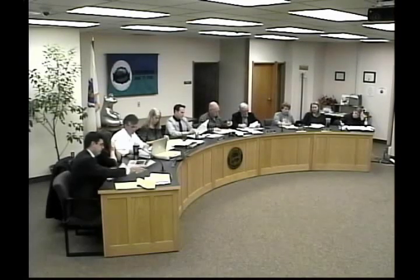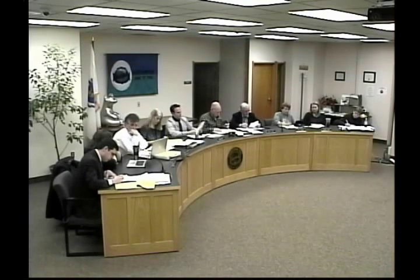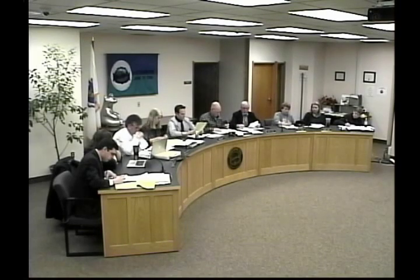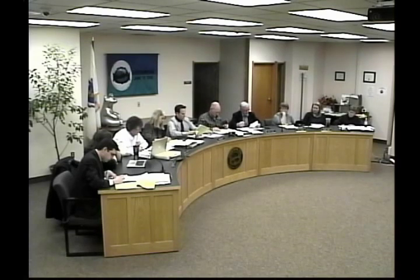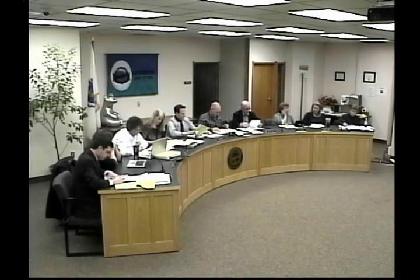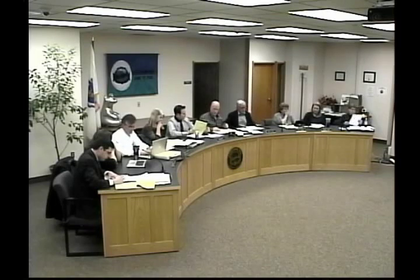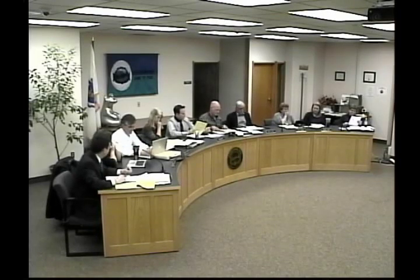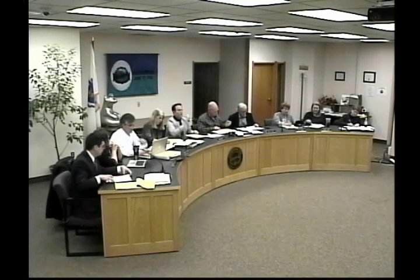Motion to set a public hearing on the 20th — our next council meeting — for the purchase and installation of athletic field lights at Whitewood Middle School, so the lights can be done by the fall. Motion seconded and passes. Our next meeting will be the 13th at 5 o'clock.